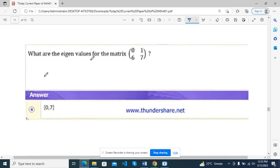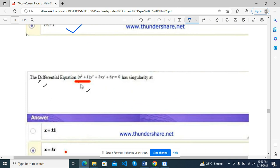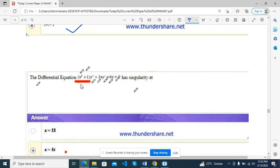What are the eigenvalues of the matrix? 0 and 7. The differential equation x² y'' + 2xy' + 6y = 0 has a singularity — we have to find the value where x² + 1 = 0.